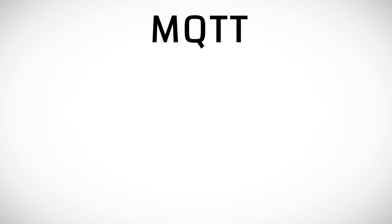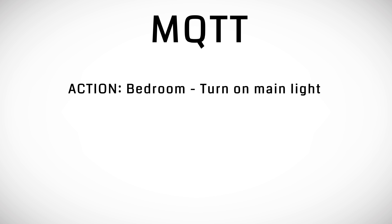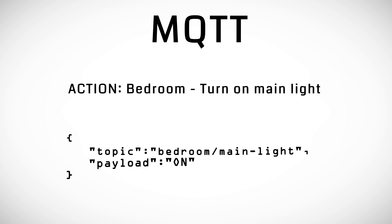So if we would for example want to turn on the main light in our bedroom we would send a message with a topic bedroom slash main light and the payload on.